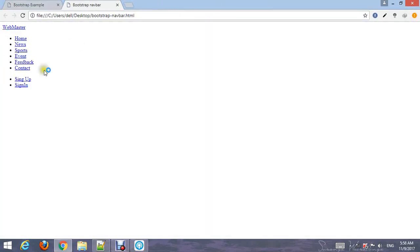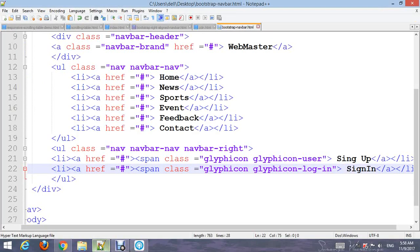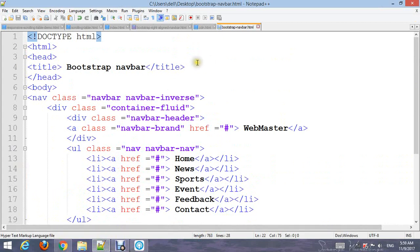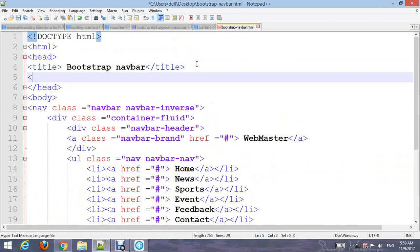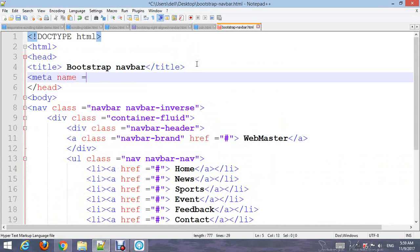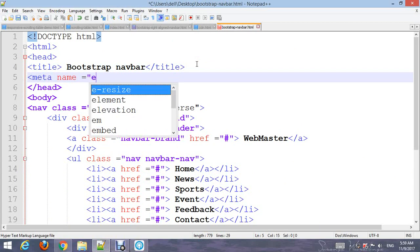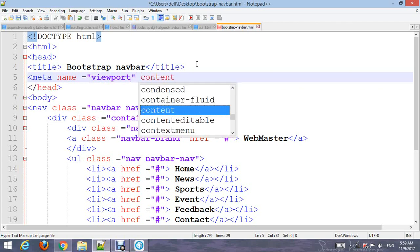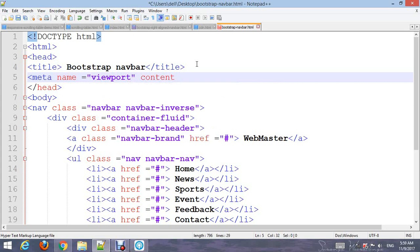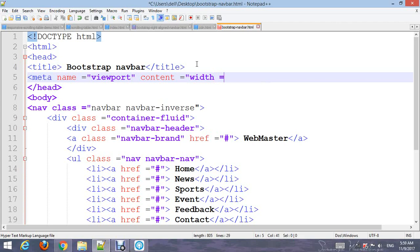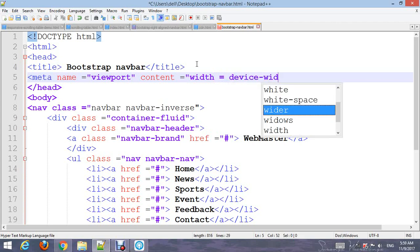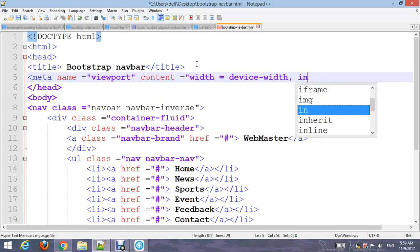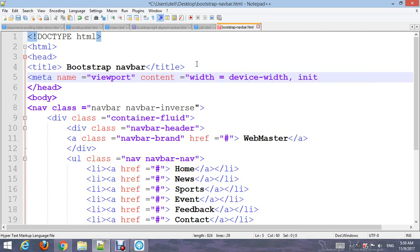Now go to the head section and add the meta name for responsive viewport. Add the content: width equals device-width, initial-scale equals 1.